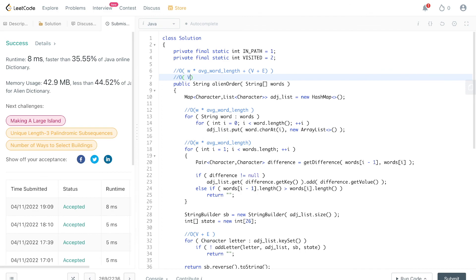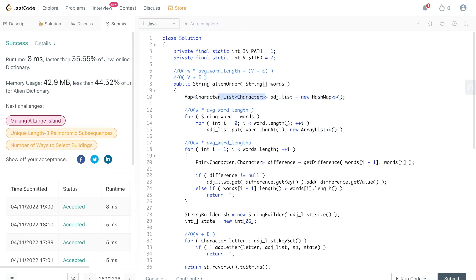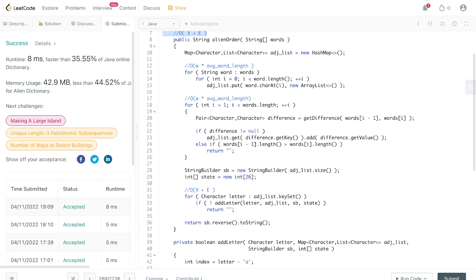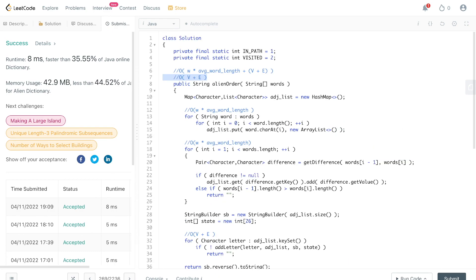Space complexity is O(V + E) because of our adjacency list — we store all distinct letters as nodes and all edges between those letters. That's it for the solution. If you like the video, give it a thumbs up and subscribe if you want.